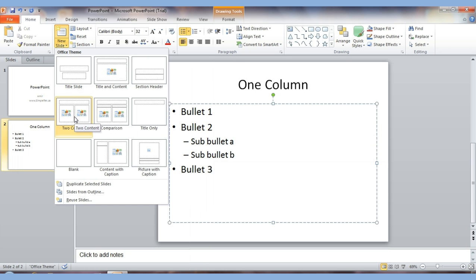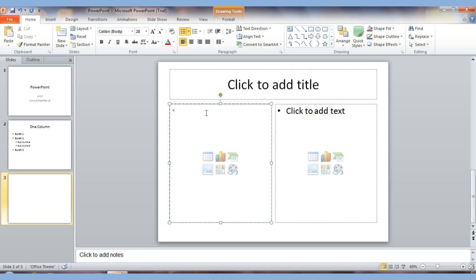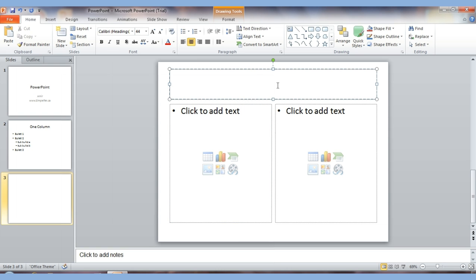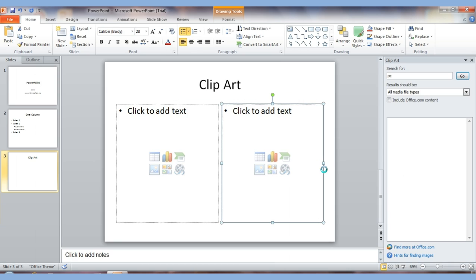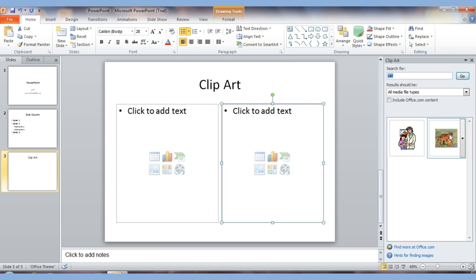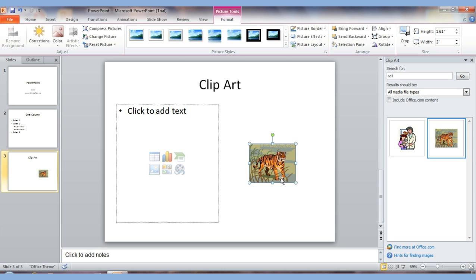Let's add more slides. I click New Slide and this time choose the two-column layout. In this slide I'll put some text on one side and clip art on the other. I give it the title 'Clip Art.' In the content section you can add a table, chart, picture, clip art, or media like sound or video. I click the clip art icon, type 'cat' in the search box, hit Go, and click once on the image to insert it.